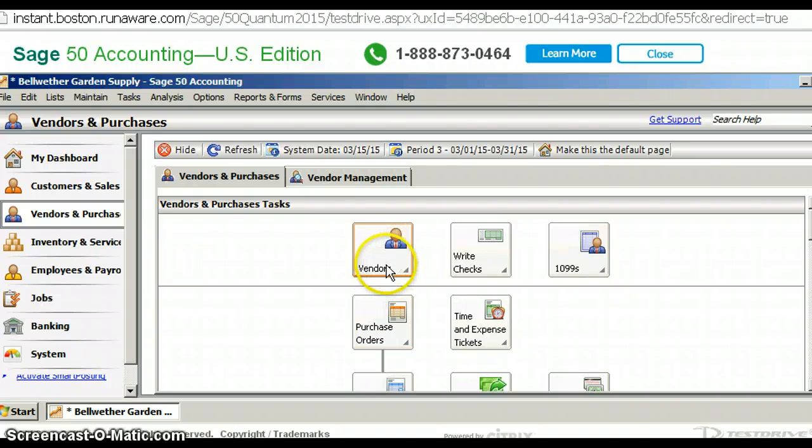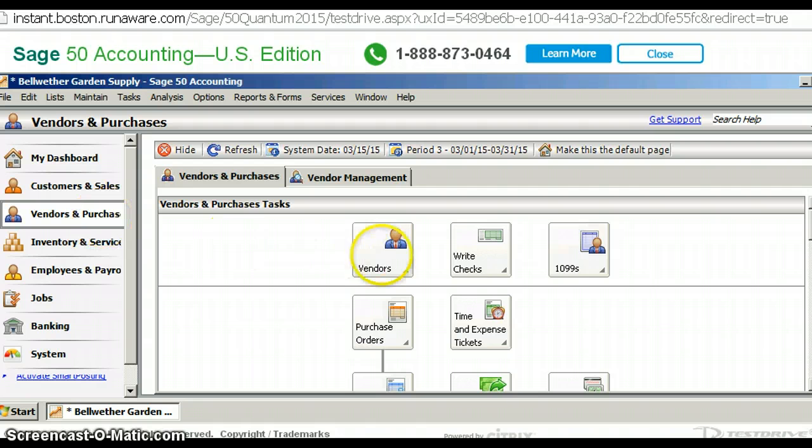Okay class, we're in the vendors and purchases section of the software. We're going to add a vendor.